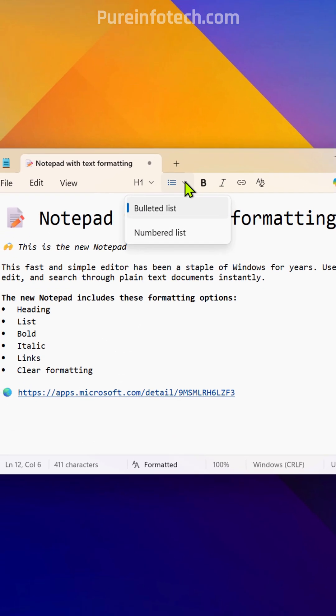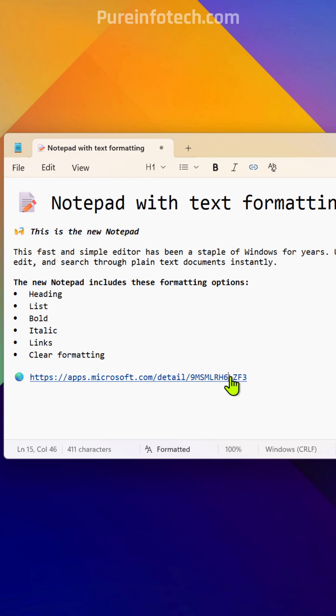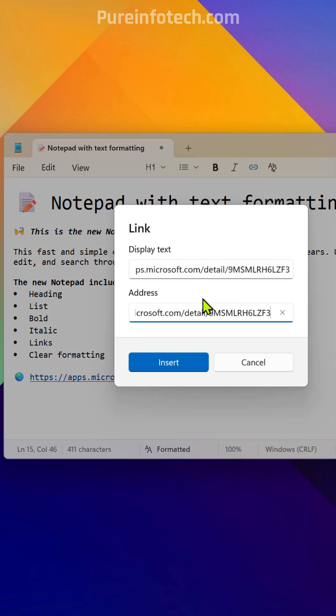You can also create lists, and other options include bold, italic, and you can even insert links.